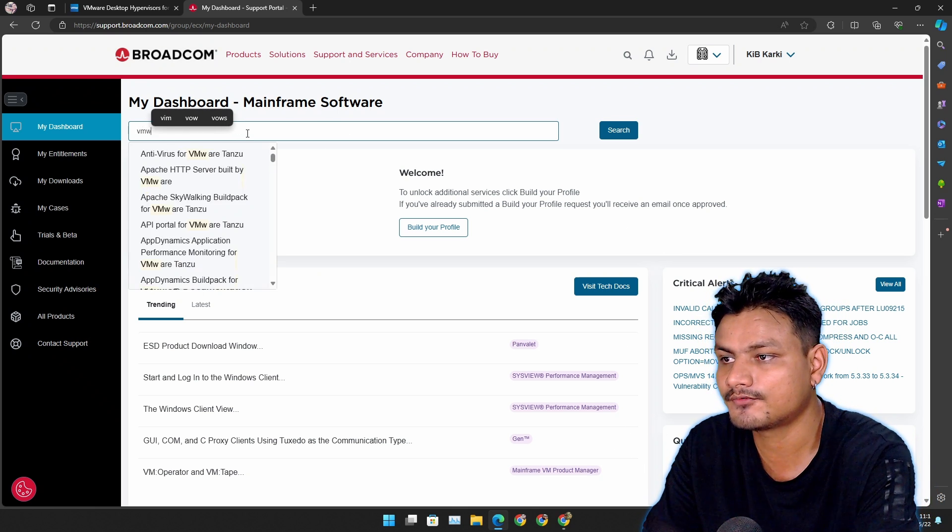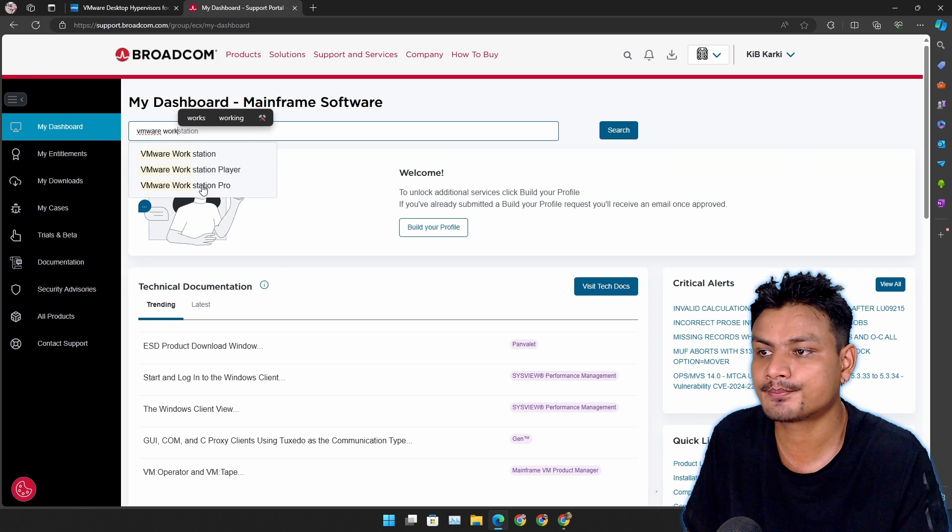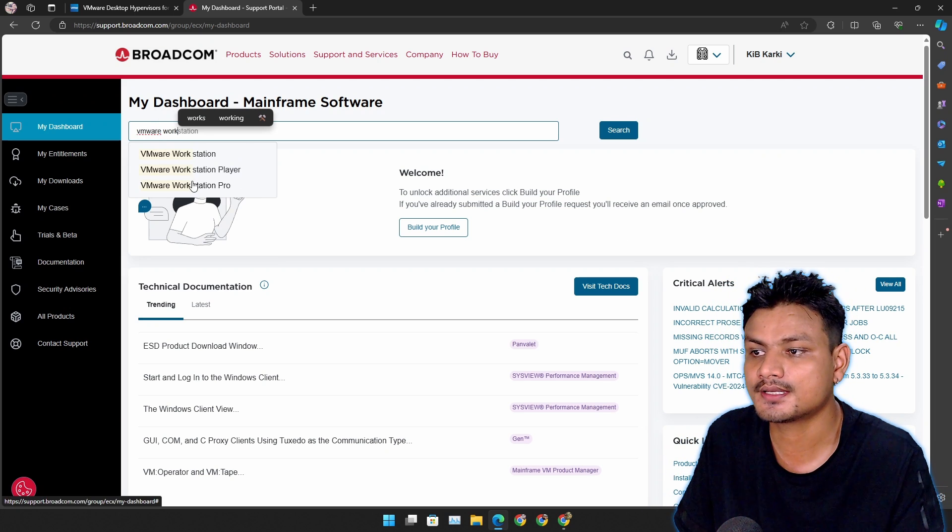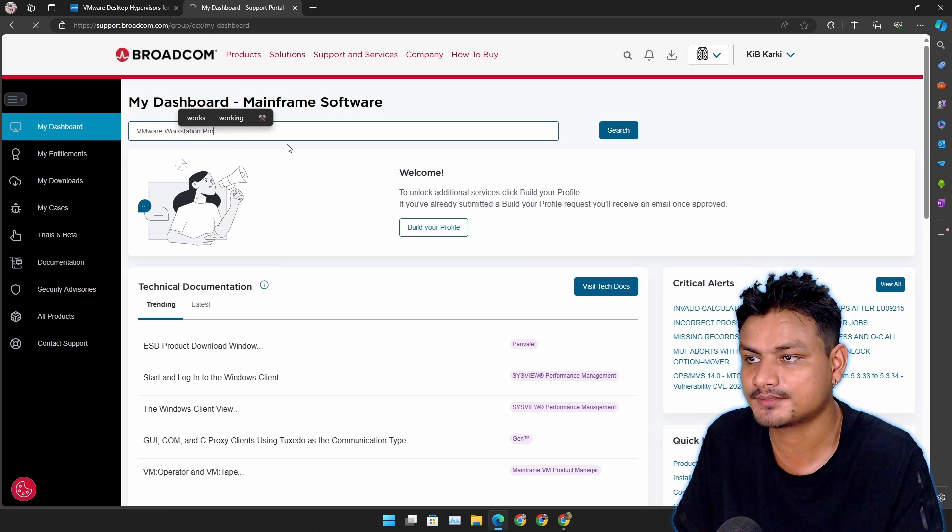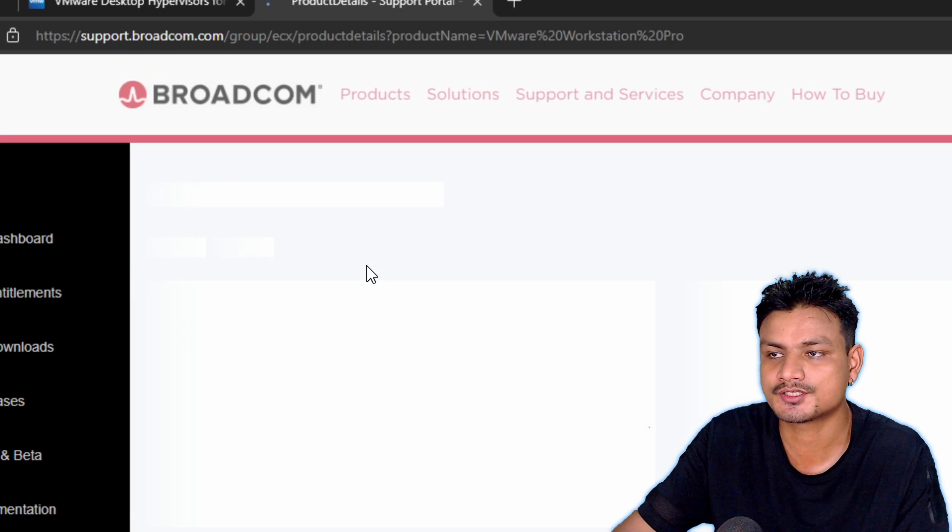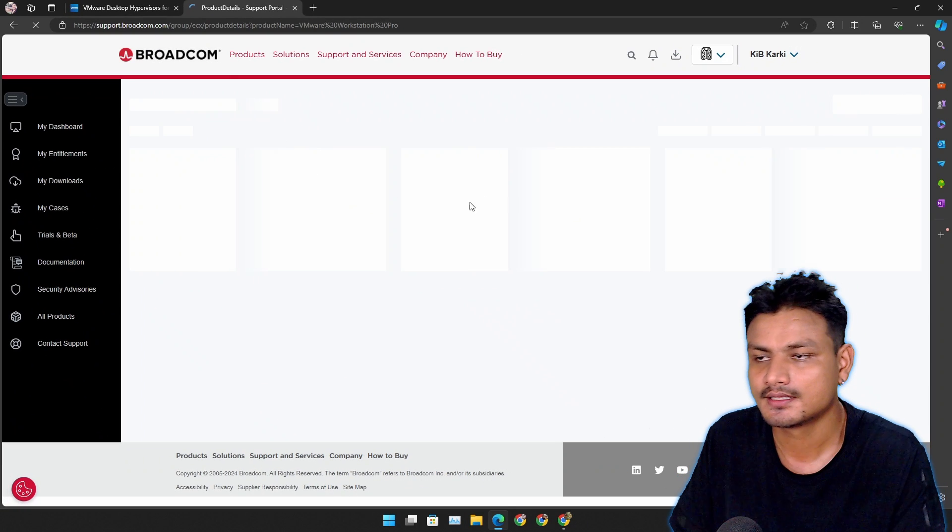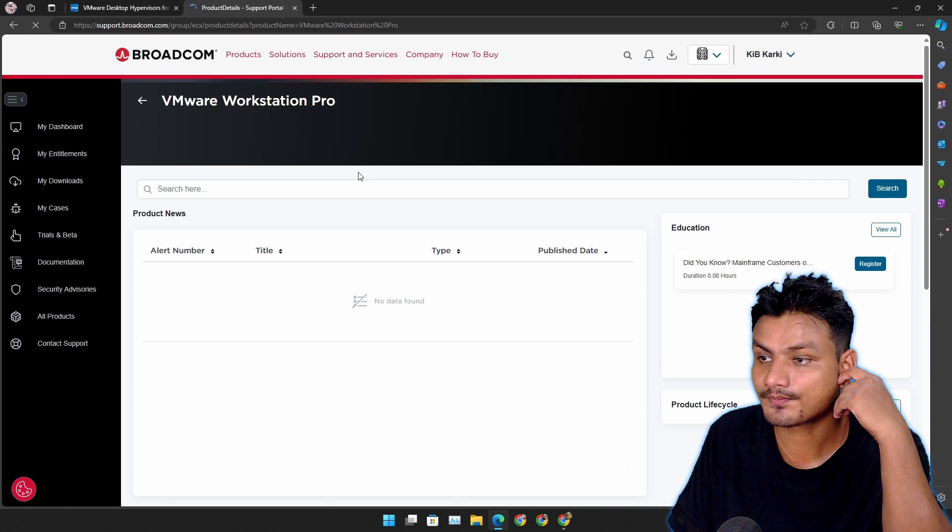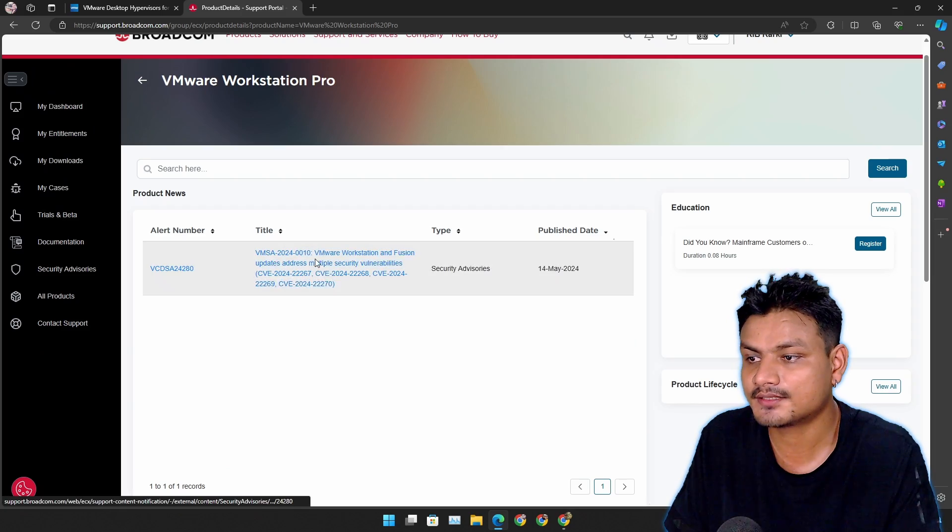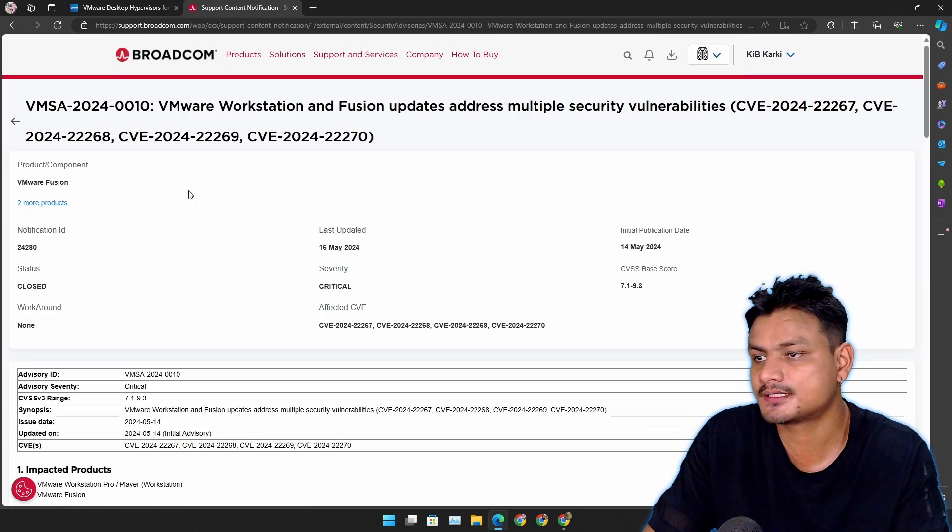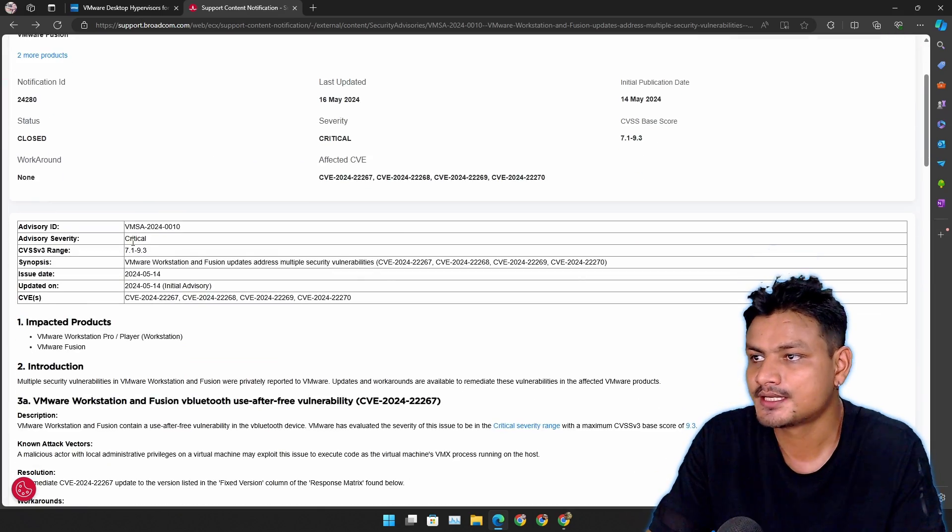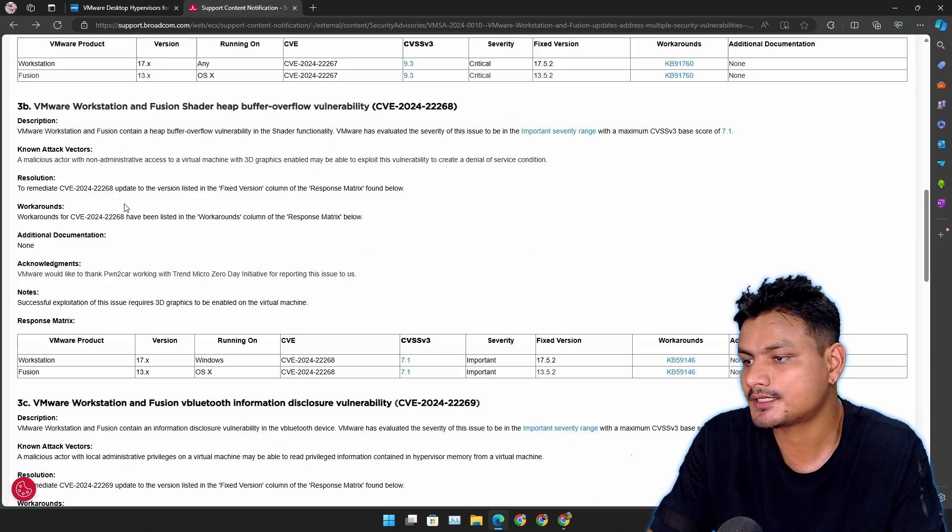You need to search here for VMware Workstation Pro. Okay, click on that option. As you search it will actually show you the VMware Pro software. Now click on this title.